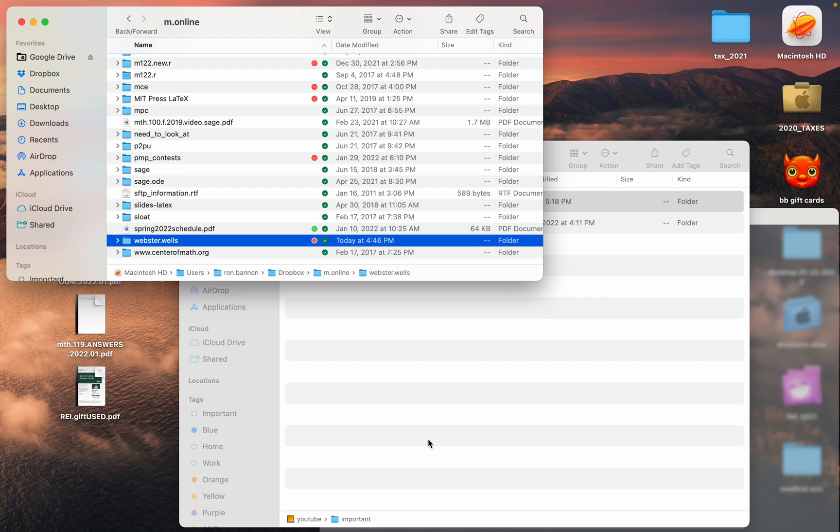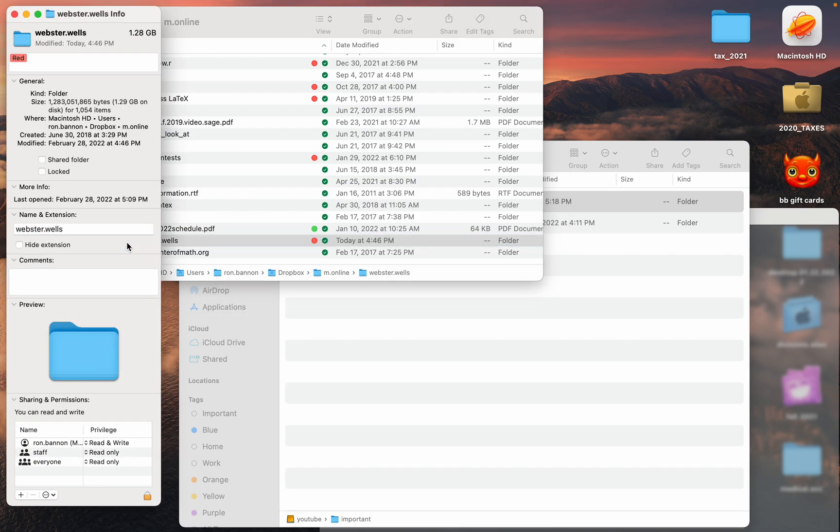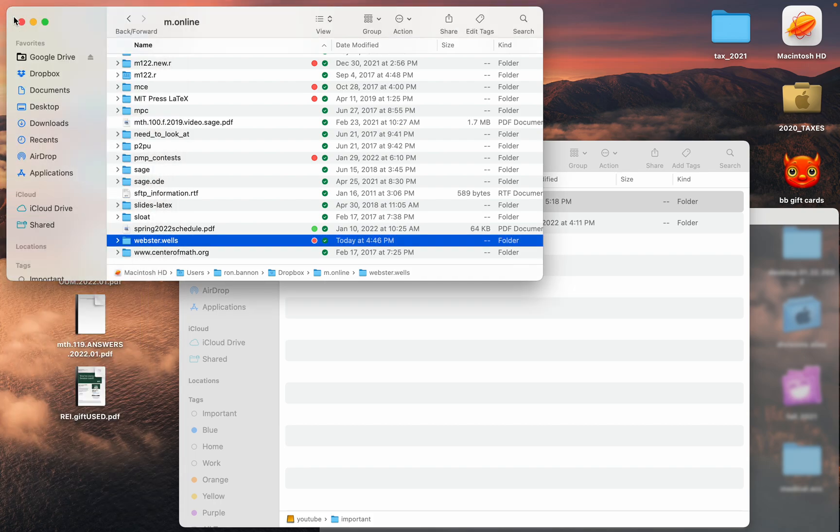I've been working on something for a very long time, years now, and it's a project based on an old textbook written by Webster Wells. Right now the project in this folder here, that's where it lives. Just to give you an idea, it's 1.28 gigabytes of files and there's over a thousand files in that folder. What I want to do is back it up because what happens if my hard drive dies and I need to get those files back?